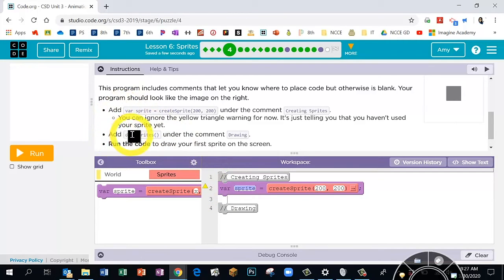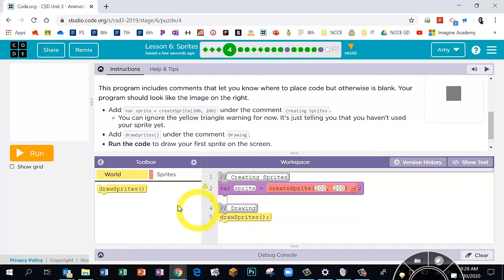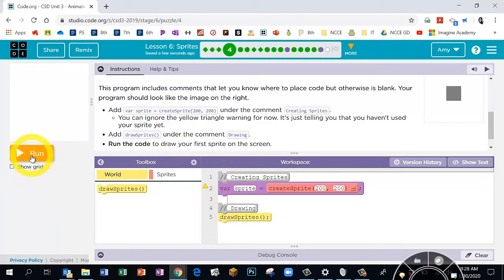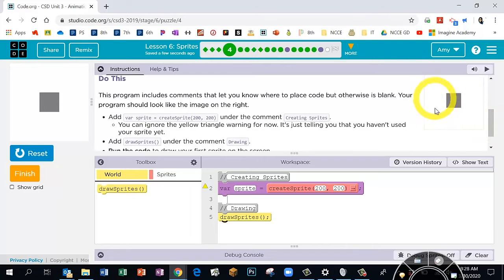The second bullet point says to add a 'draw sprites' block under the comment 'Drawing.' The draw sprites block is a yellow block, so go to that section of the toolbox and drag it over. We've dragged over two different blocks — let's click Run. Right now we've made our first sprite. It's just a simple square because we haven't attached any images yet. Over in the directions it shows you what your screen should look like — if yours matches, well done. Click Finish.